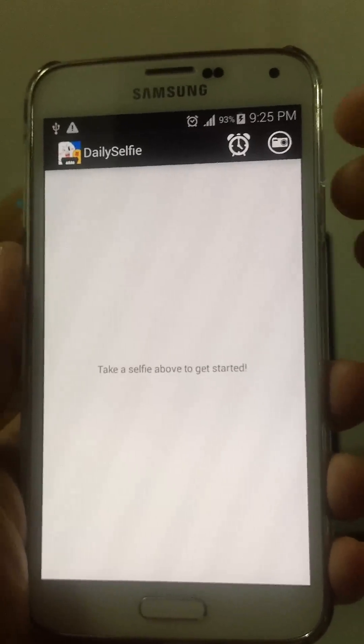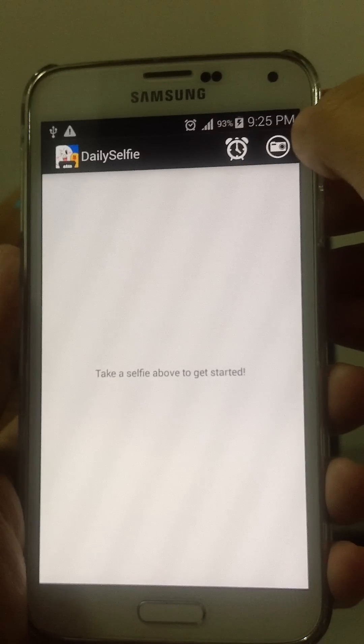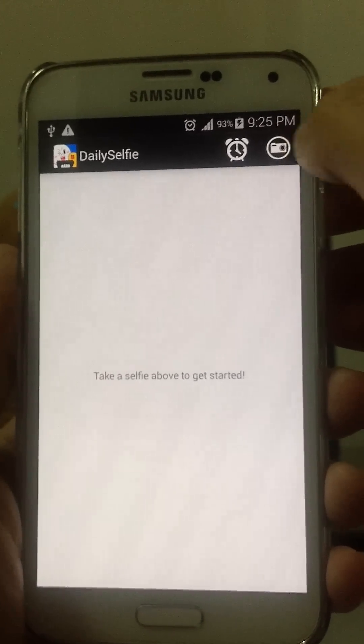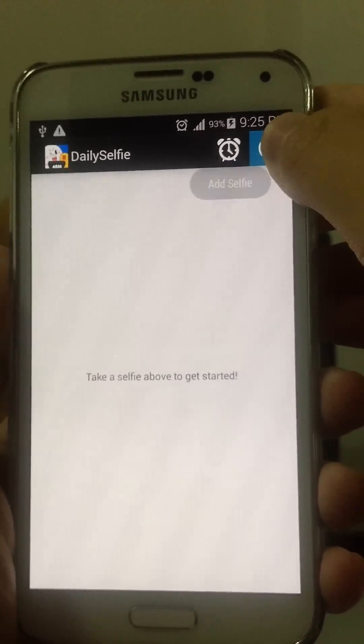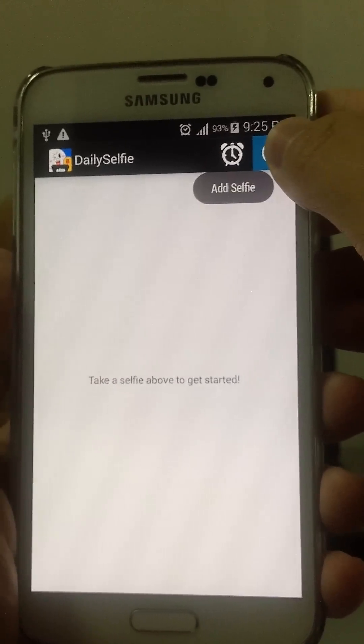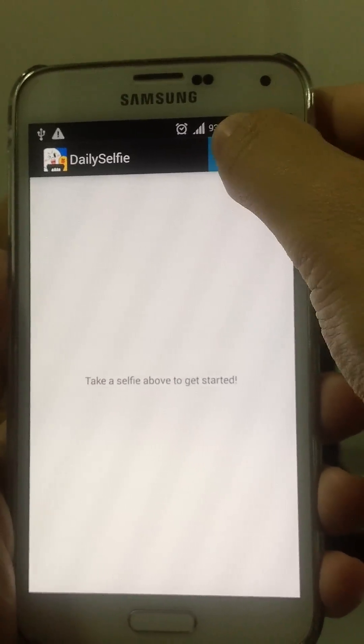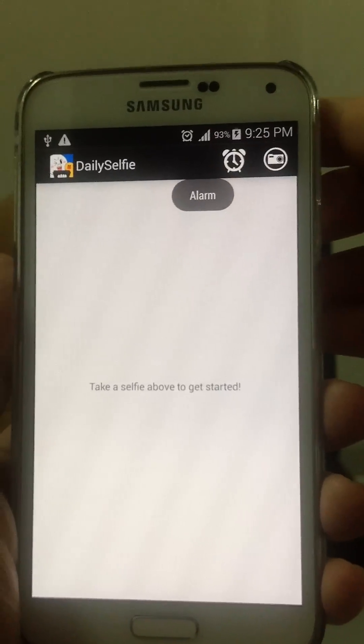On the top right corner of the screen you will see two icons. The rightmost icon allows you to add a selfie, and the icon next to it sets the alarm.